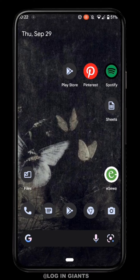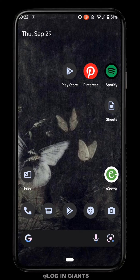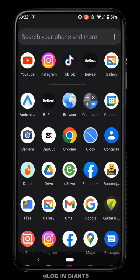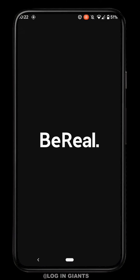Hello everyone, this is Login Giants and welcome back to another video. In this video I'm going to be showing you how to change your password on BeReal. First, you need to open your BeReal application — you can easily get this app from the Play Store or any app store. You'll be landing on your home page.